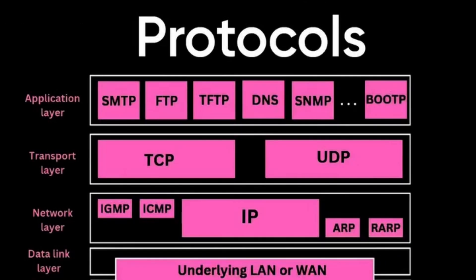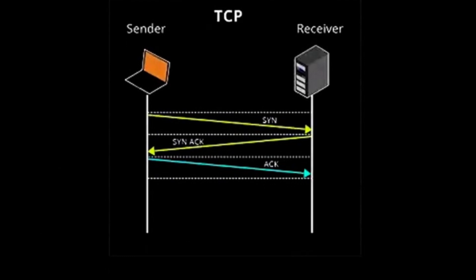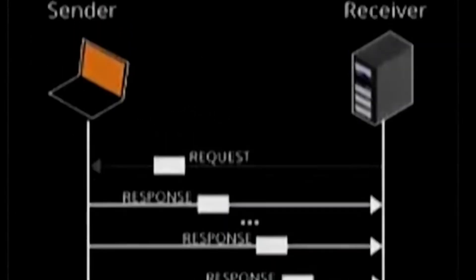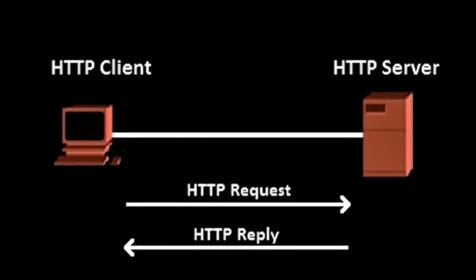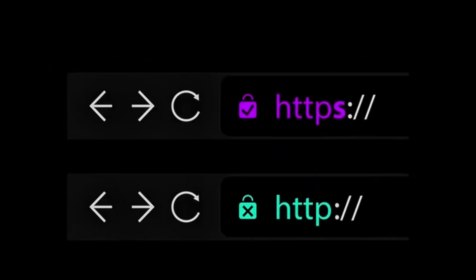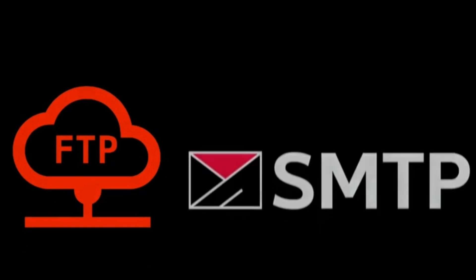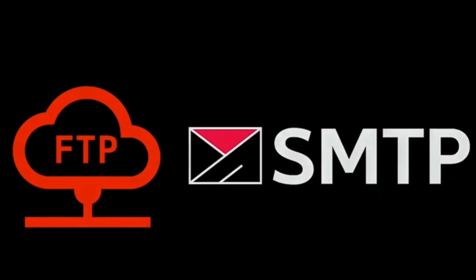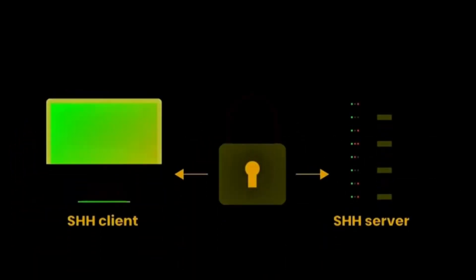Protocols define how data is transmitted over networks. TCP, transmission control protocol, ensures reliable connection-oriented communication, while UDP, user datagram protocol, prioritizes speed over reliability. HTTP and HTTPS manage web traffic, with HTTPS adding encryption for security. FTP and SMTP handle file transfers and email communication, respectively, and often contain vulnerabilities that hackers exploit. SSH provides secure remote access by encrypting communications.